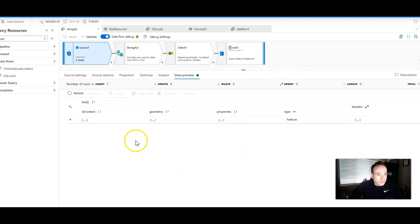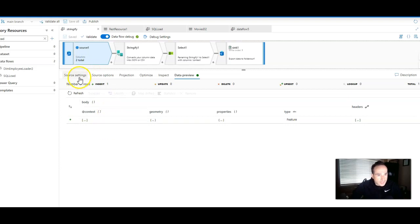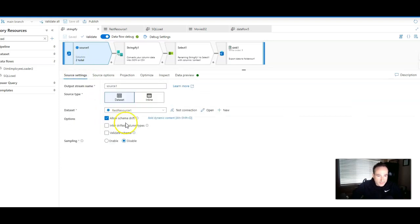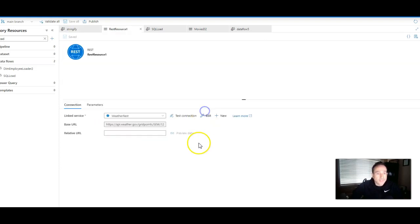On the design surface, I have a source that is a REST API. Let's take a look at that. It is going to be pulling weather data, so I'm going out to api.weather.gov.